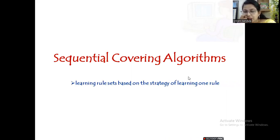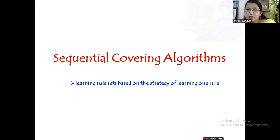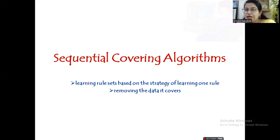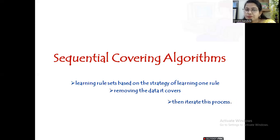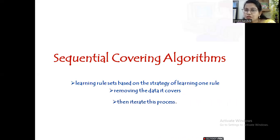The learning of rule sets is based on the strategy of learning one rule. After learning one rule, we remove the data that this particular rule covers, and on the remaining examples we work on. Then we iterate this process until we are done with all the examples.